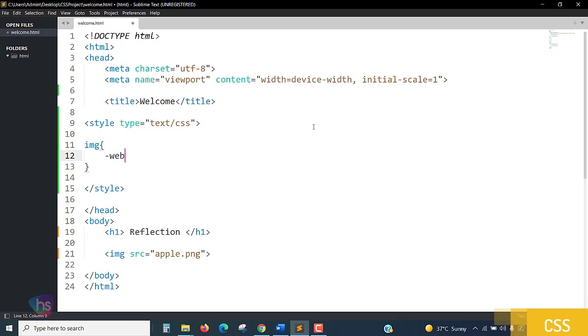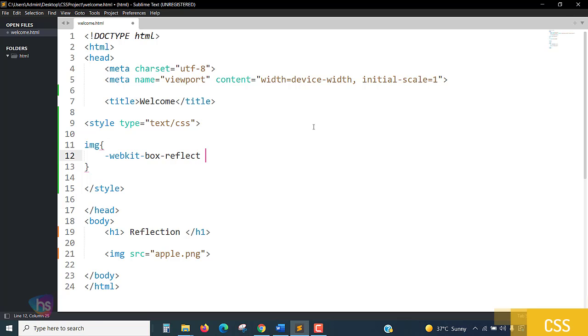webkit-box-reflect - this property we have to write, and then the value 'right' I have to give.